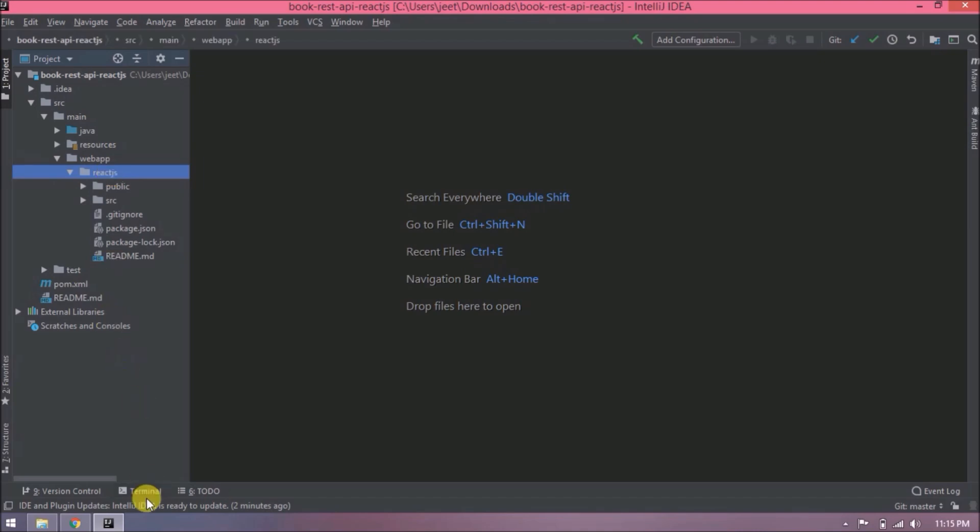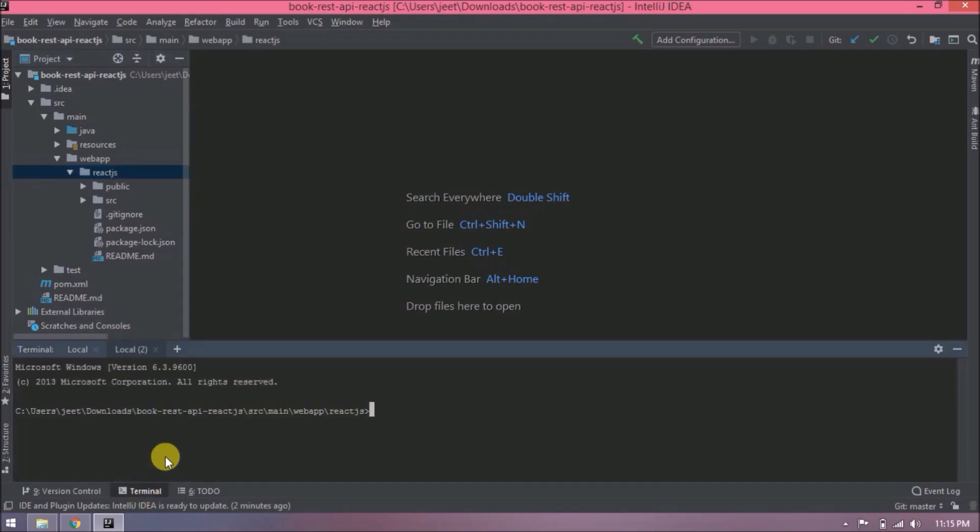Whenever you download any React or Angular project, you need to run npm install command. Now open this in terminal, run npm install command. It takes at least 5 to 10 minutes.